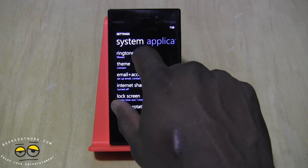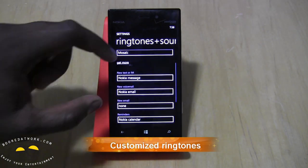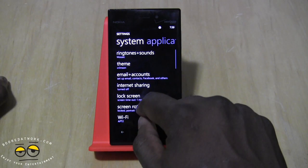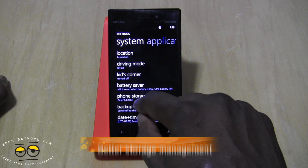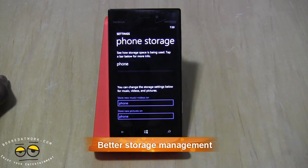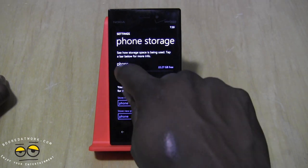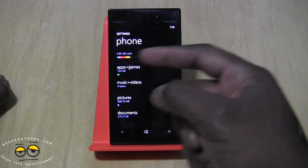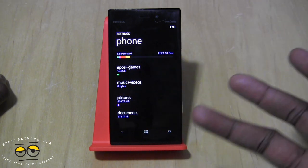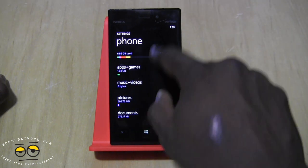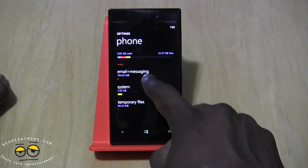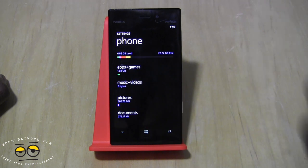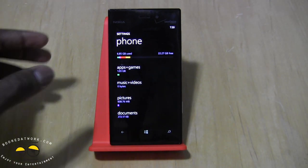Heading back to system settings, there are updates to ringtones allowing you to add custom ringtones for messages, voicemail, email, and reminders. Another new feature is storage — in Phone Storage, which you can access on all your Windows devices, you can tap in and see how much storage is used per application. Now it's color-coded, allowing you to see how much space apps are taking up. You can see maps is red and takes up a lot, and applications are quite significant too.